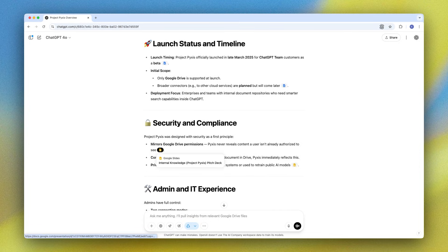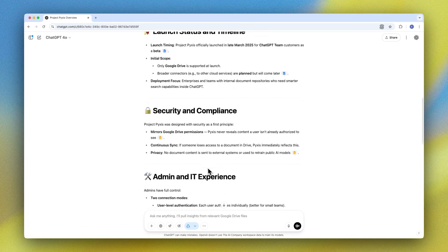And what's really great is we have these detailed citations from internal knowledge, so I can verify the information as I go.